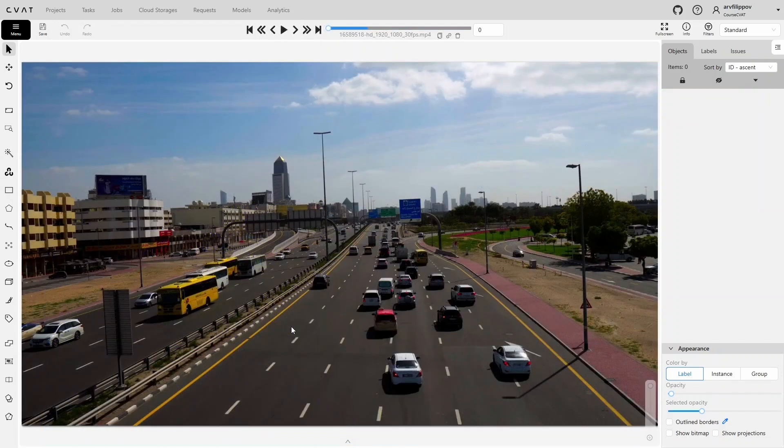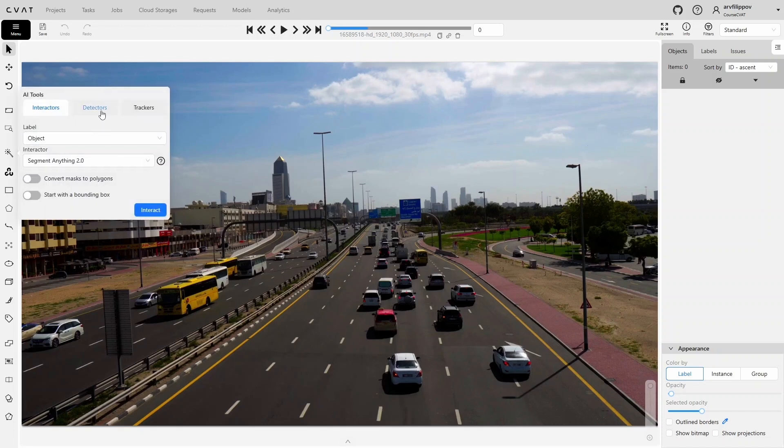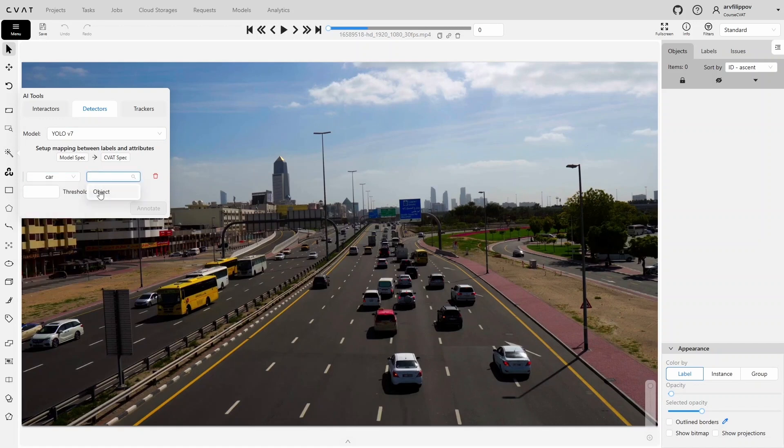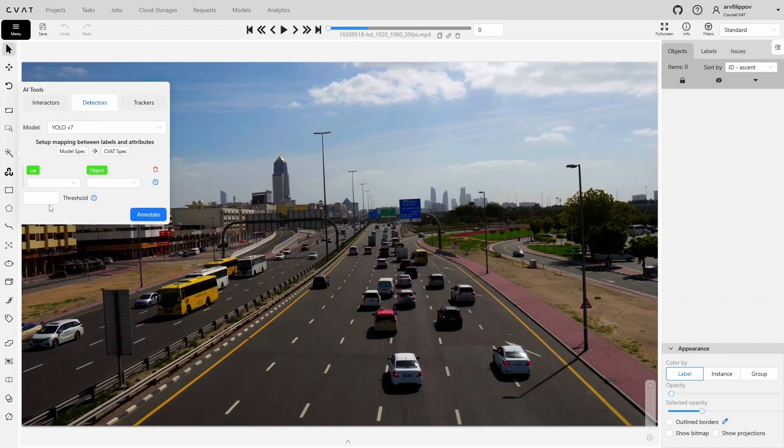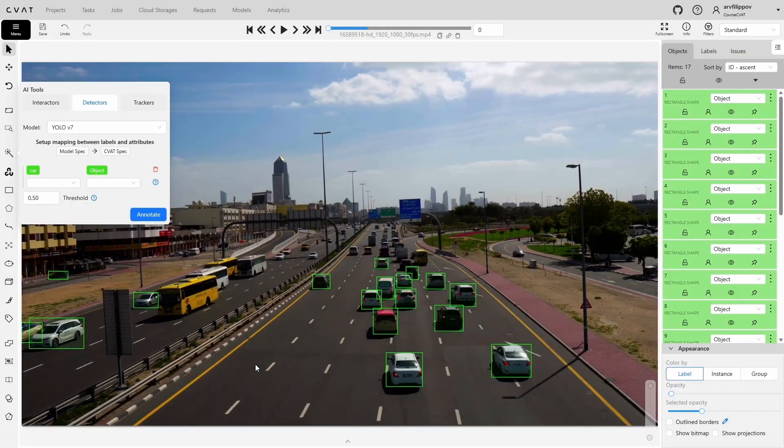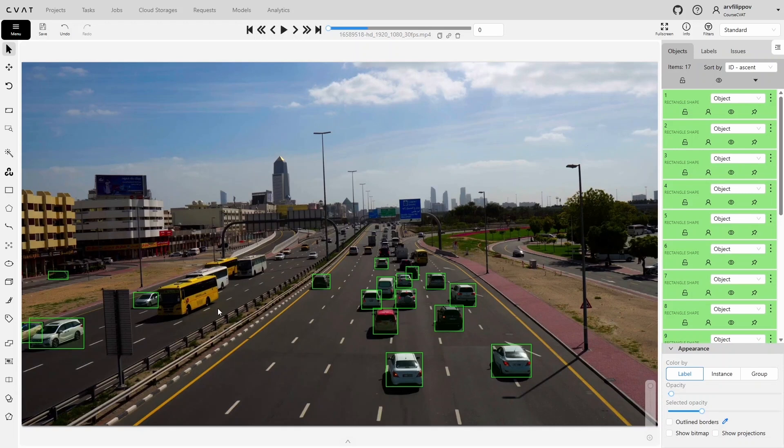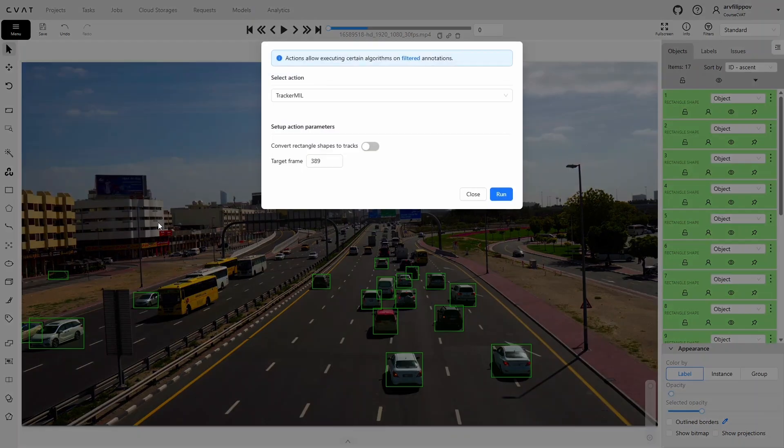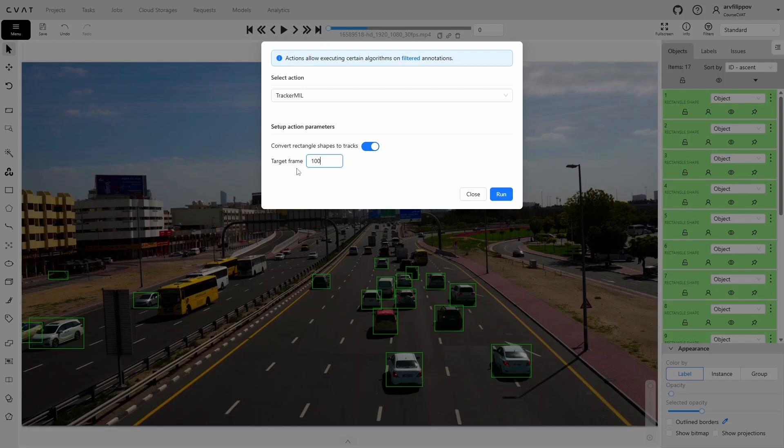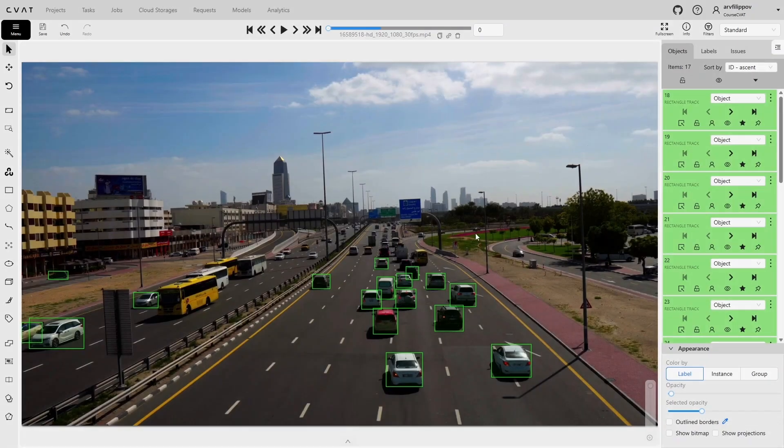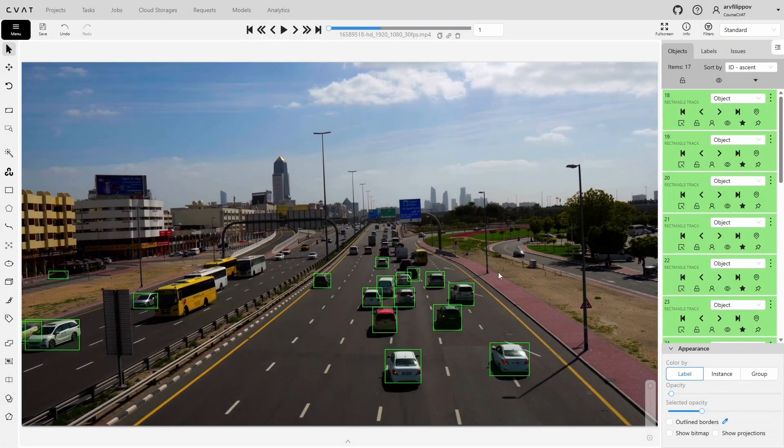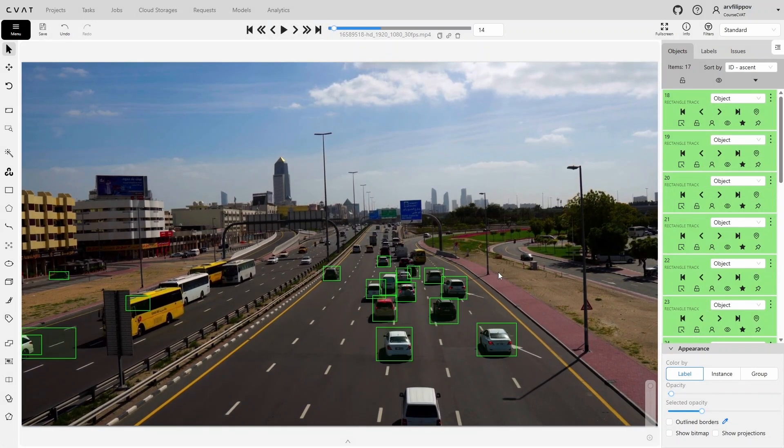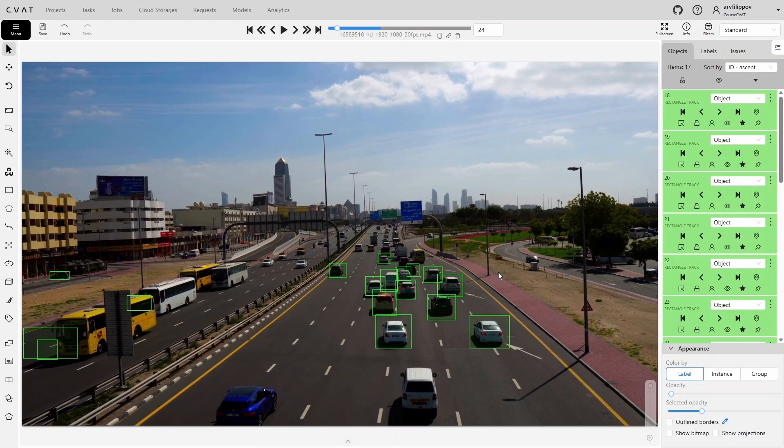The last tool is the tracker. Here's how it works. First, we annotate objects using a bounding box, in this case, using a detector. After the objects have been annotated in the OpenCV tools, we select Tracker and then click the track. This opens the Actions window. Here you need to enable the switch to convert all shape objects into tracks, then choose the target frame until which the tracking should be performed, and click Run. After the tracking process is finished, you can review the results. This model works less effectively than Trans-T, but the wait time for tracking with the Tracker Mill model is shorter.